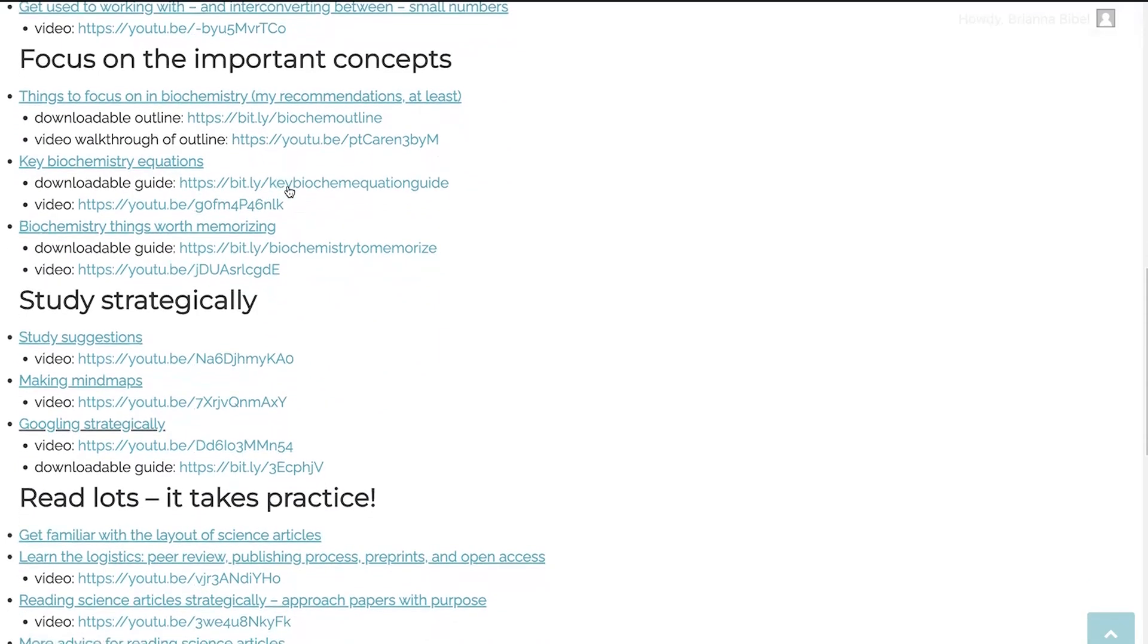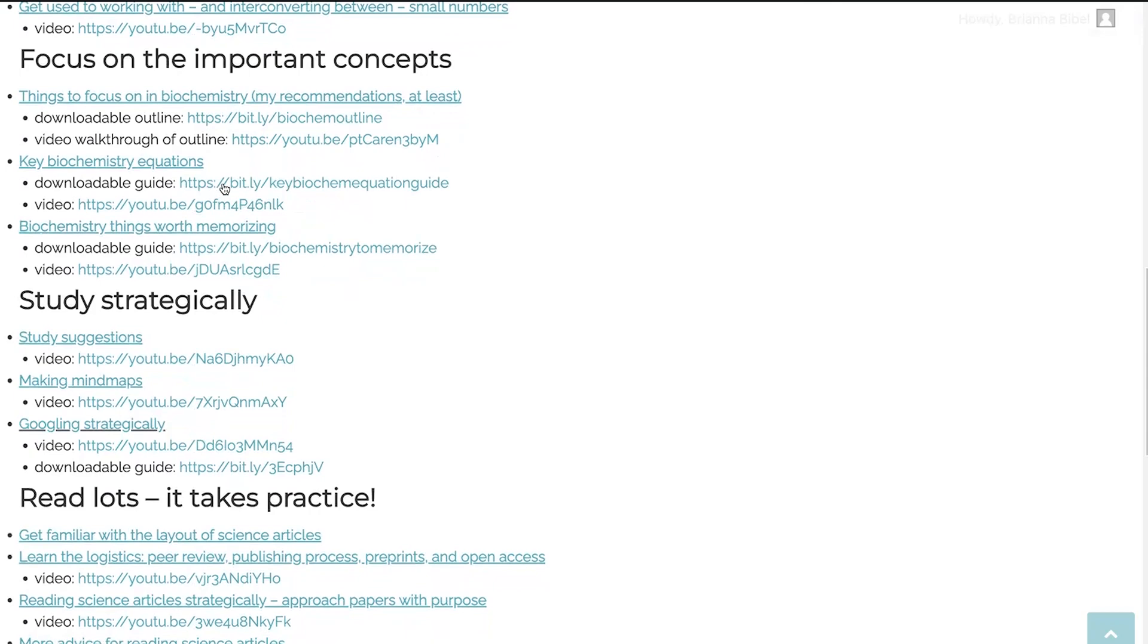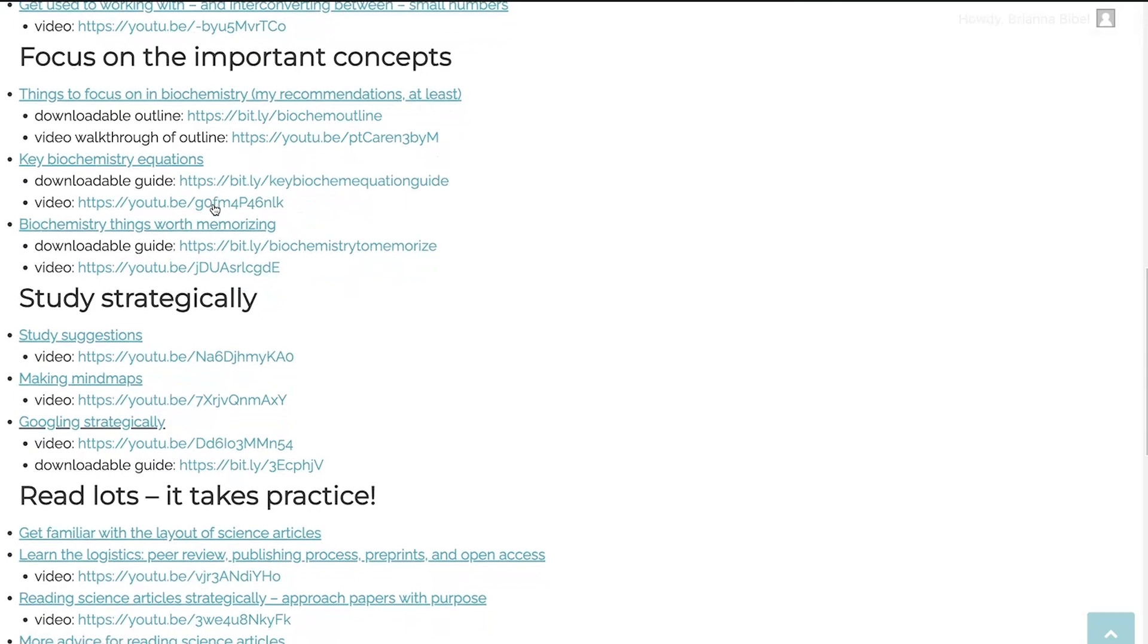There are some equations that you have to use in biochemistry. I'm one of those people, I really love intuitive thinking, I want you to be able to think like a molecule. I find that by thinking like a molecule, you can really get a deep understanding of things. But there are times when we have to use that math. And so when we have to use that math, then we turn to those key biochemistry equations. And I have a downloadable guide to them here, as well as a video walking you through them.